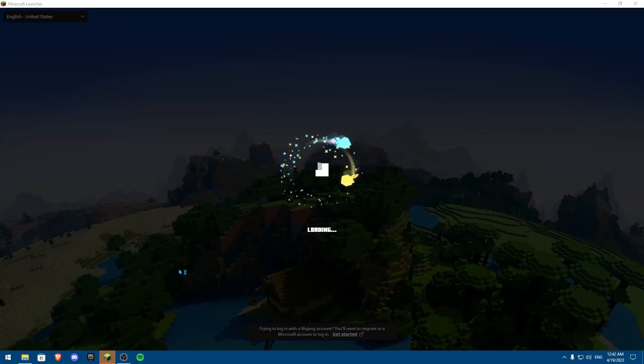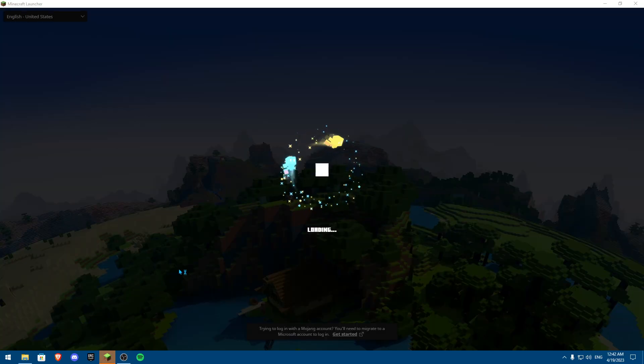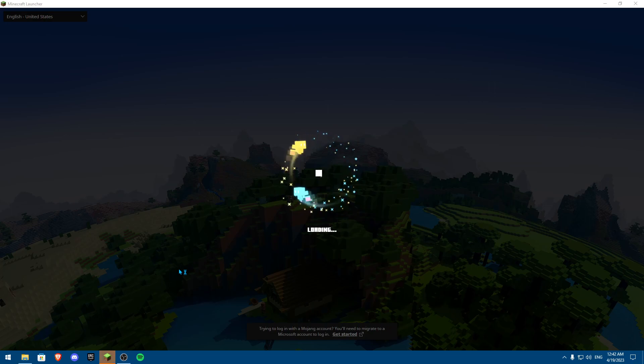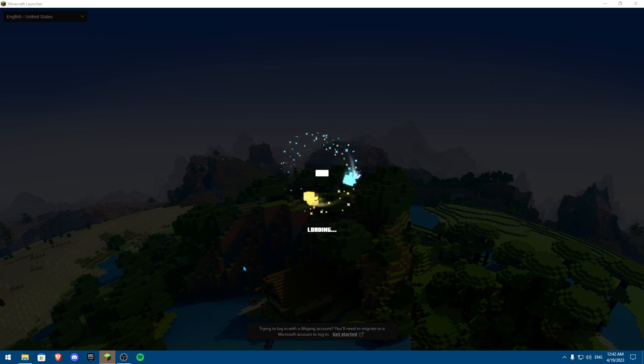Hi everybody and welcome back to another video. Today I'm going to show you how you can fix Minecraft crashing while you're playing or not even launching up.